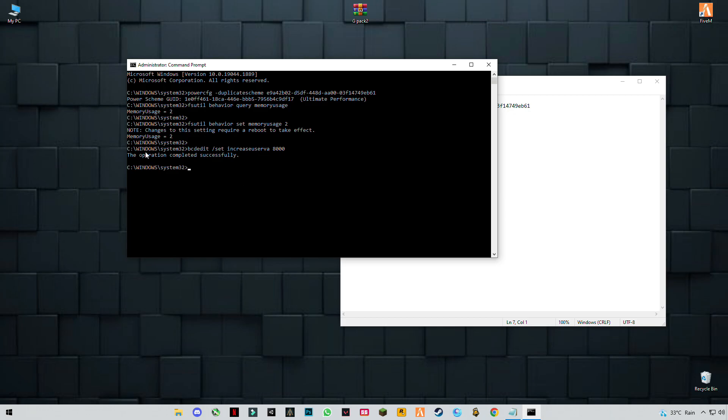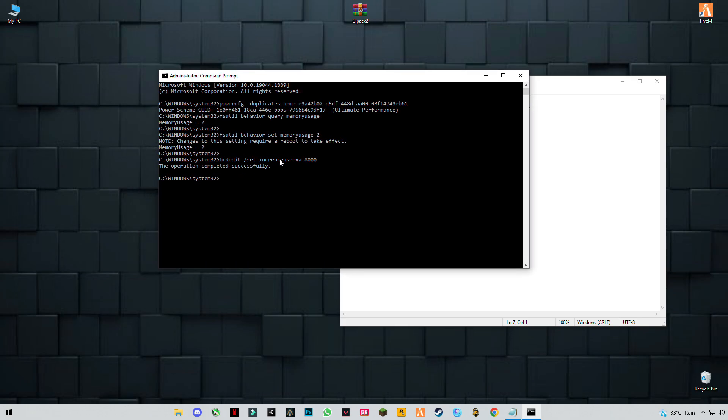If it says restart your PC, then restart your PC once. To close it, don't click the close button.